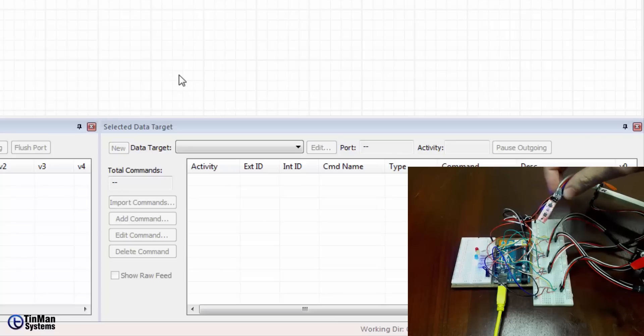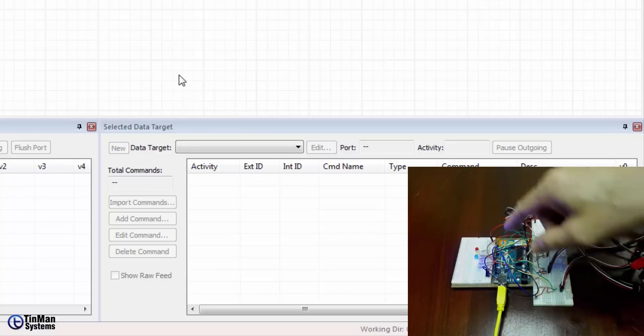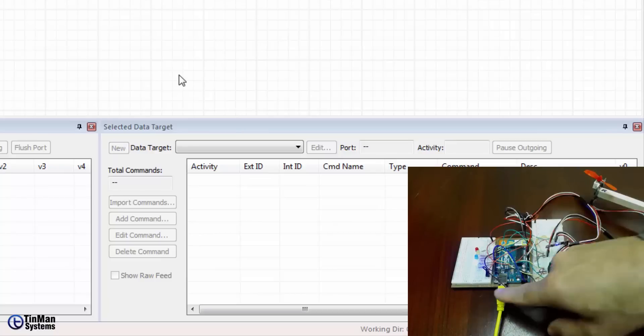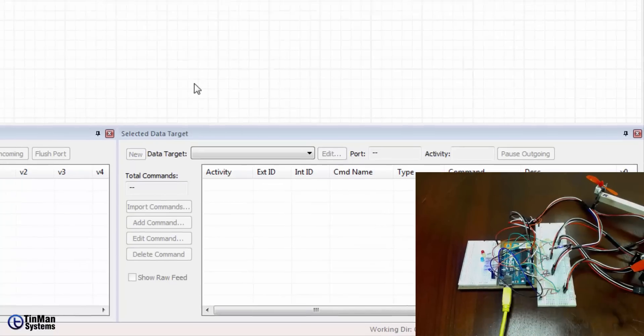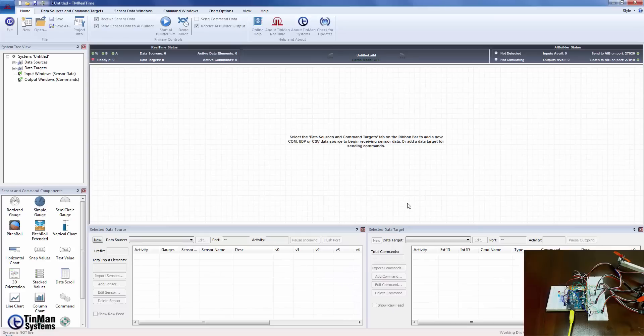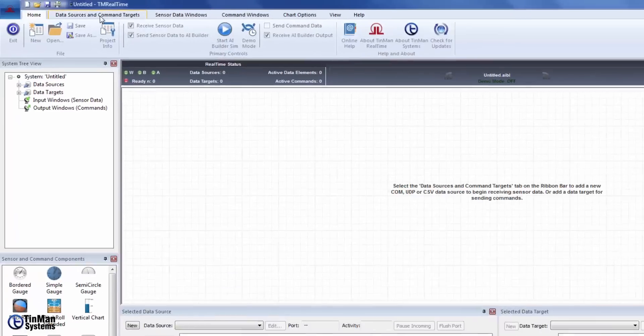What we want to do is see the data that's coming off this and we know that the Arduino is connected to the serial port with this USB cable. So what we do is you want to go into TinMan Real-Time. We've already launched Real-Time.